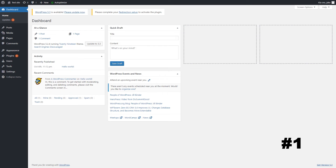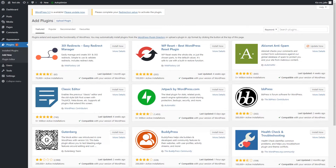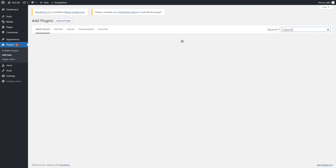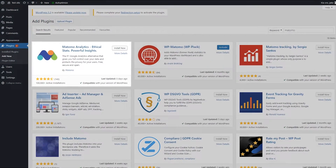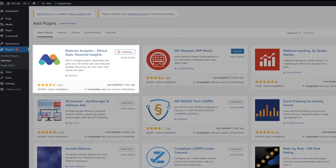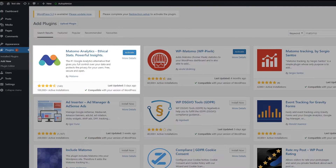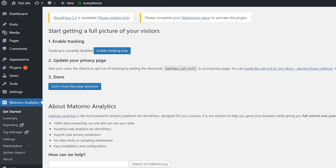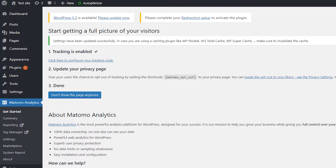Matomo Analytics for WordPress is super easy to install and it's free to use for everyone. Simply go to the WordPress marketplace, search for Matomo Analytics for WordPress, click Install, then Activate. Go to the Matomo plugin, click Enable Tracking Now, and you're done! It's as easy as that!